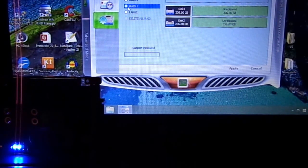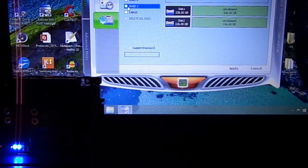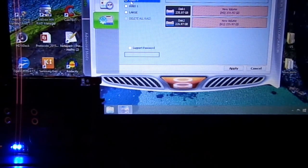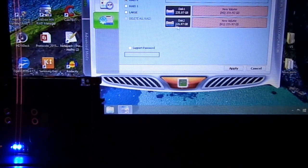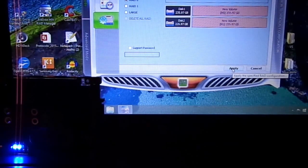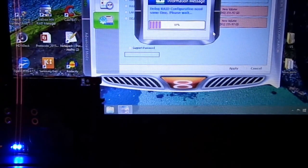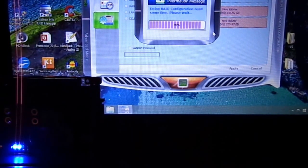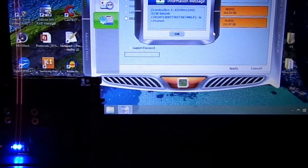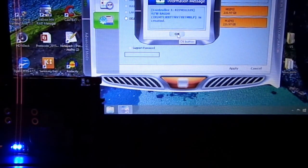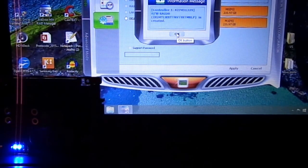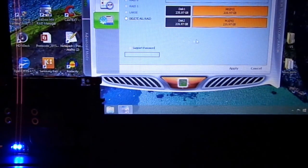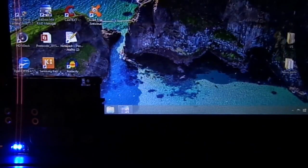I'm clicking RAID 0, then right-click and apply. The software will now construct the RAID 0 system using the two mSATA SSDs to make them function as one. Now I'll close the software.